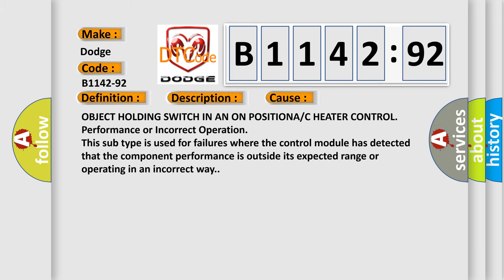Object holding switch in on position. AC heater control performance or incorrect operation. This subtype is used for failures where the control module has detected that the component performance is outside its expected range or operating in an incorrect way.